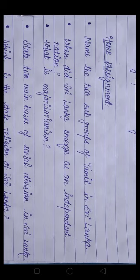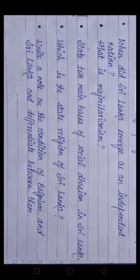Fifth question: What is the state religion of Sri Lanka? And the last question: Write a note on the condition of Belgium and Sri Lanka and differentiate between them. That is all for today, students.